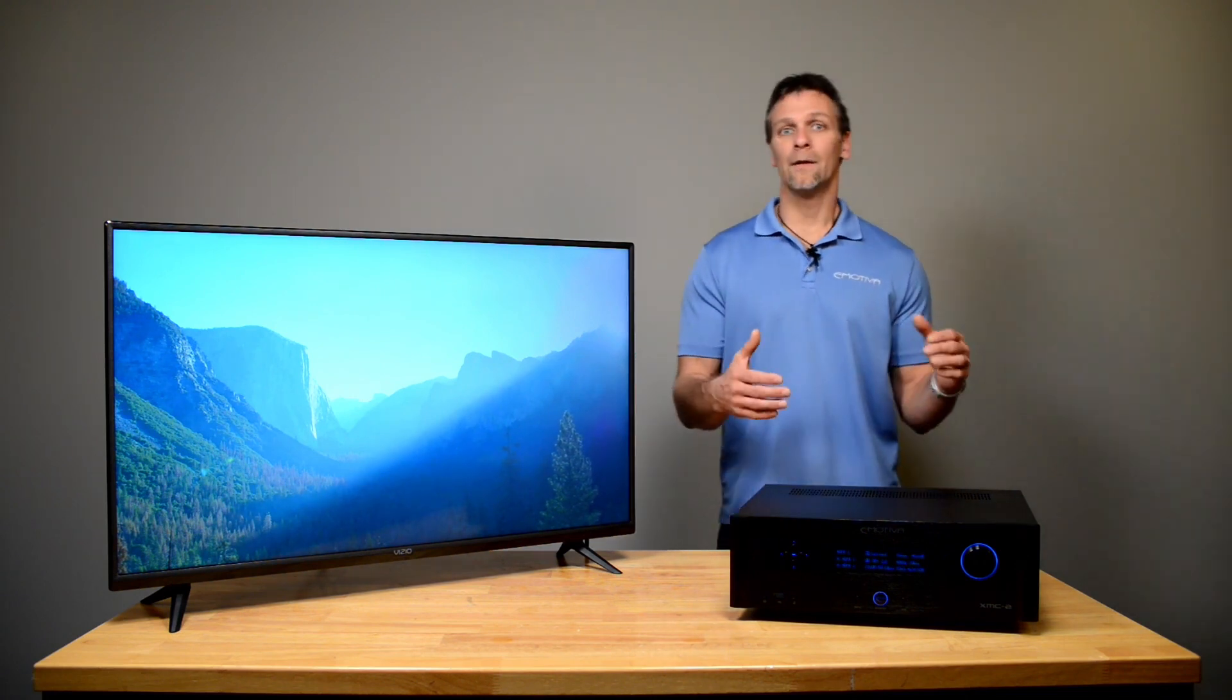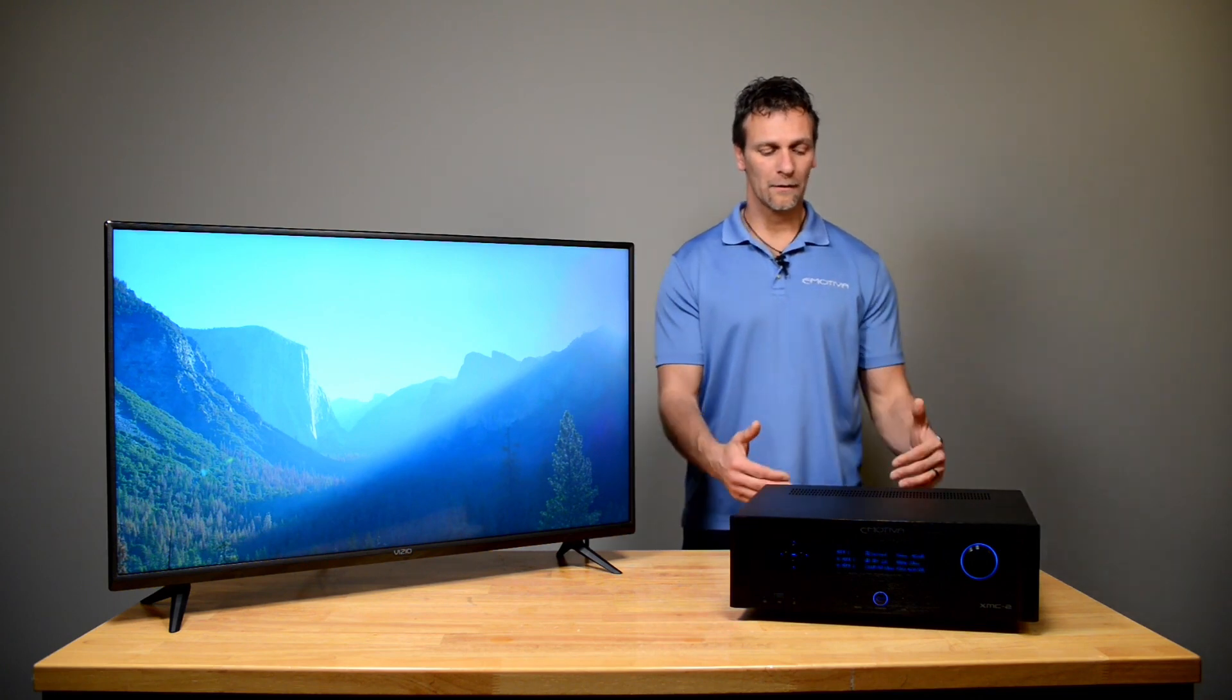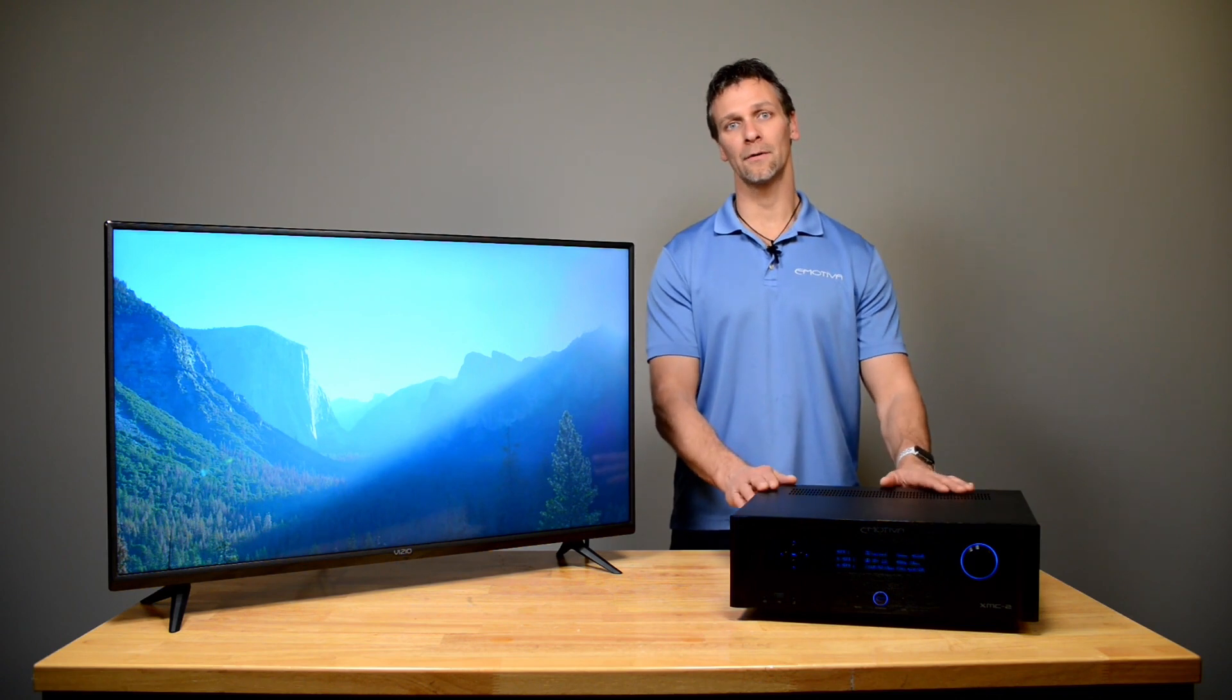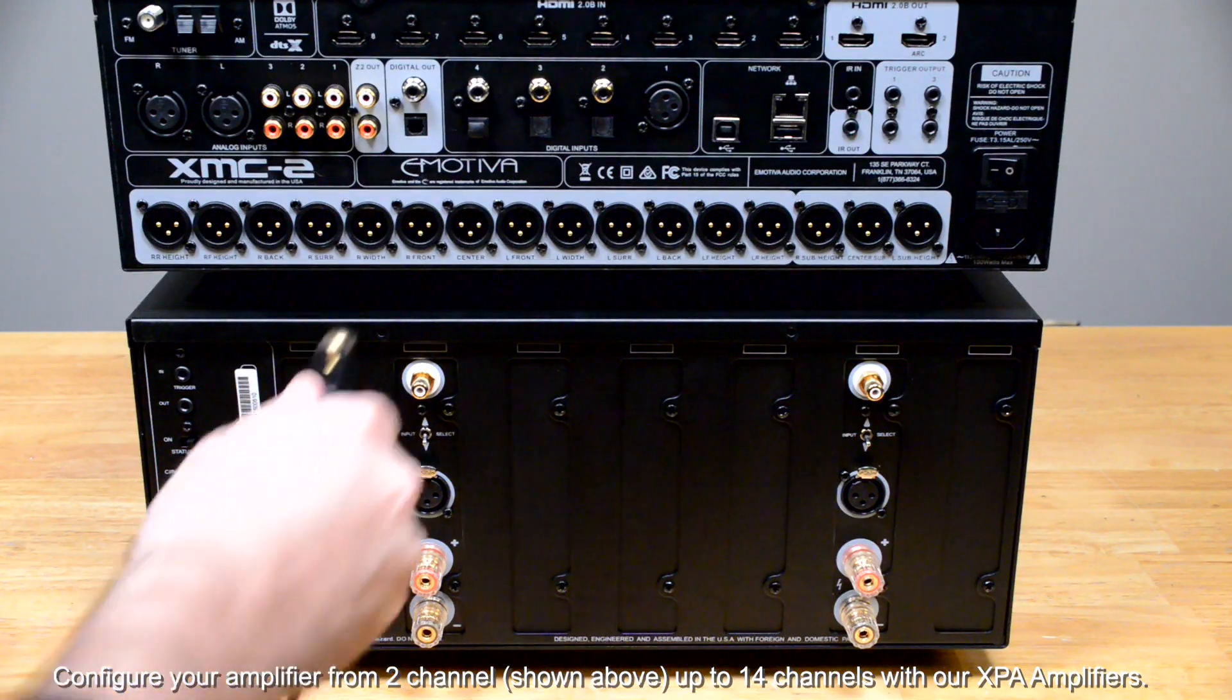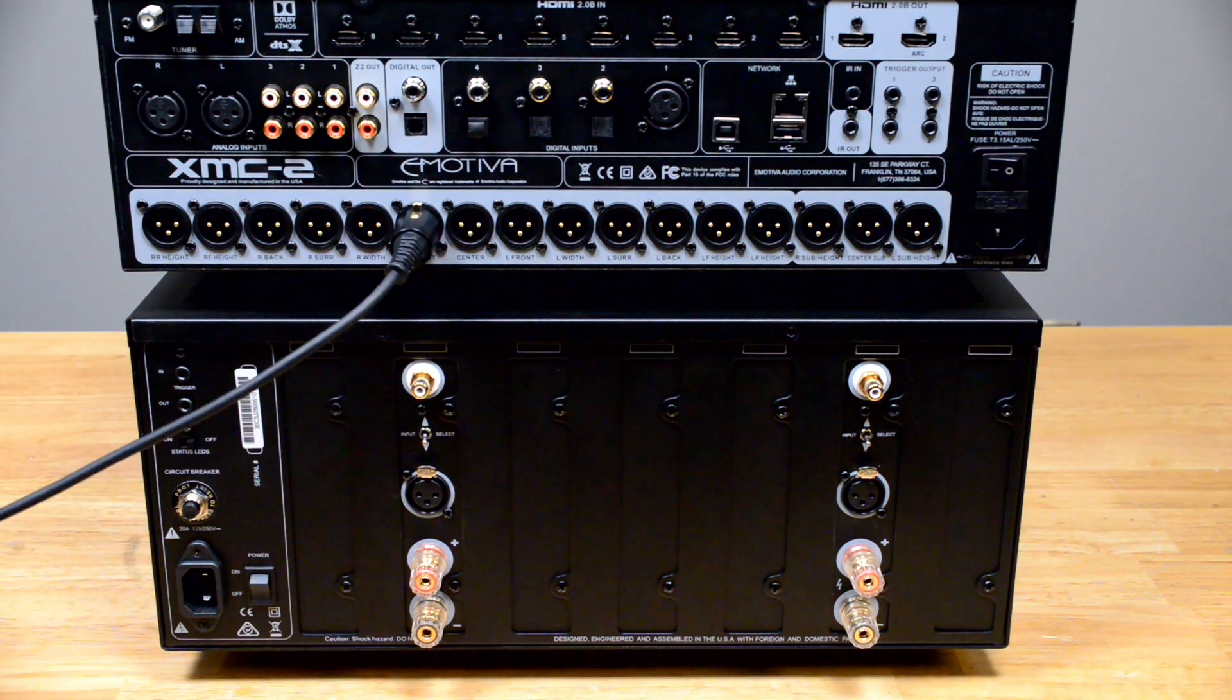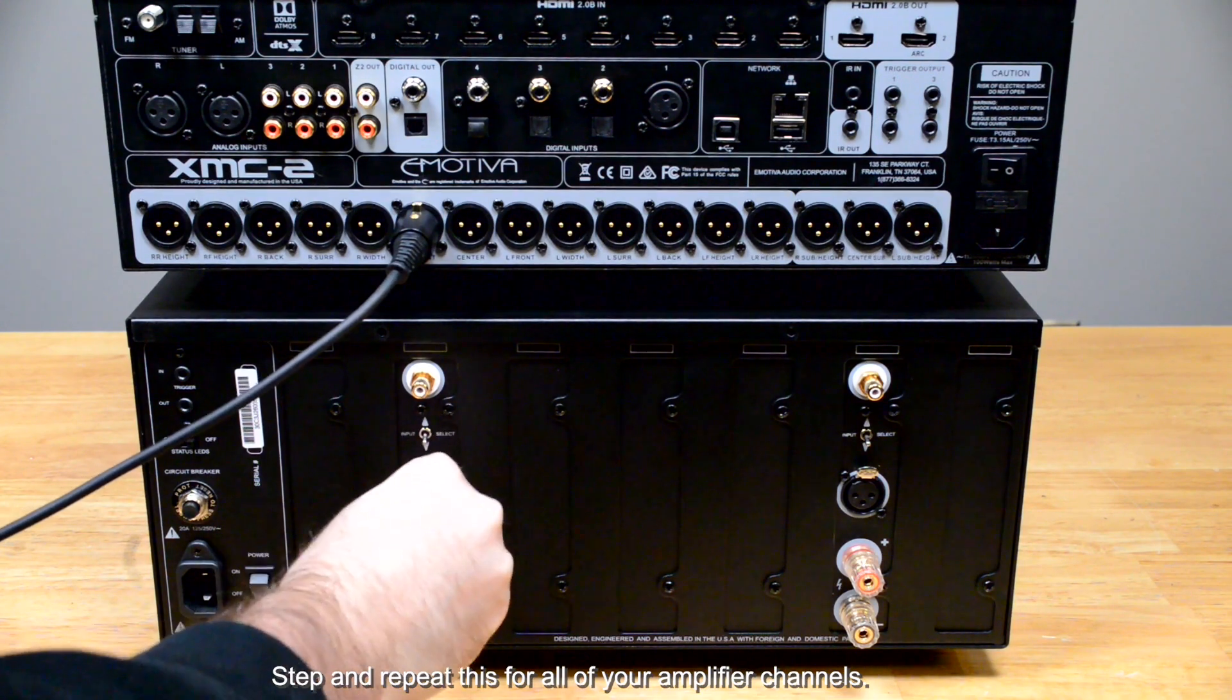Once you've done that, you will want to connect your analog outputs from the processor to your amplifier. Our processors come with XLR outputs. If your amplifier is equipped with an XLR input, it's a simple XLR connection.